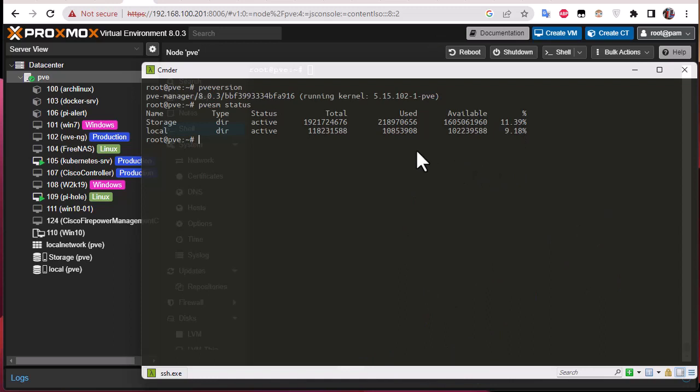The available space is shown in percentages. It's always good to check your storage to see if it's full or not, since sometimes you must have some extra space available.